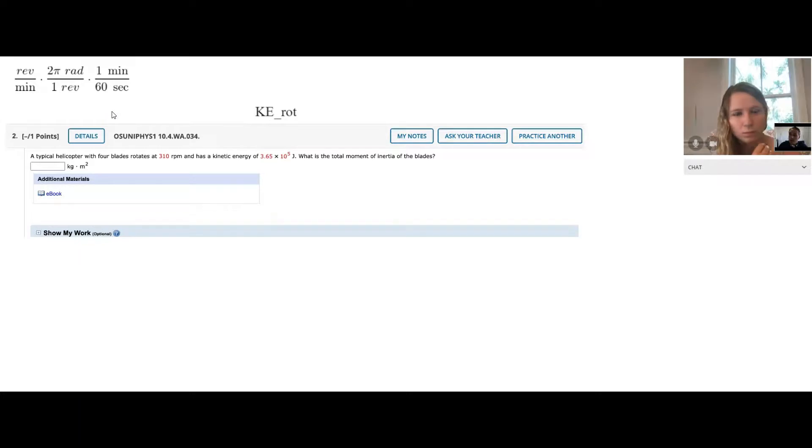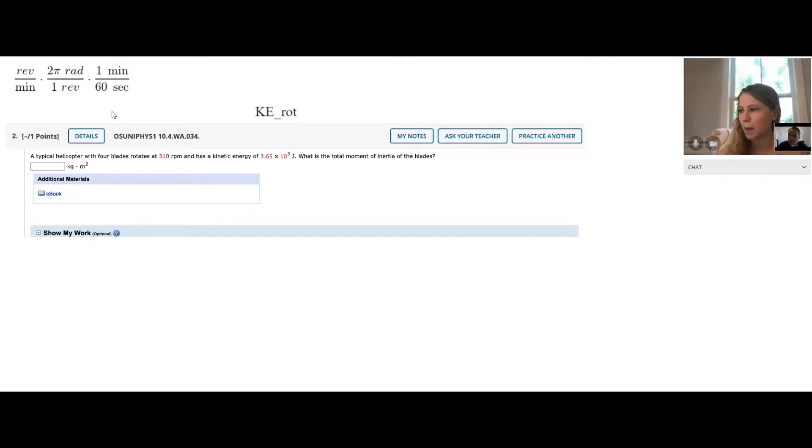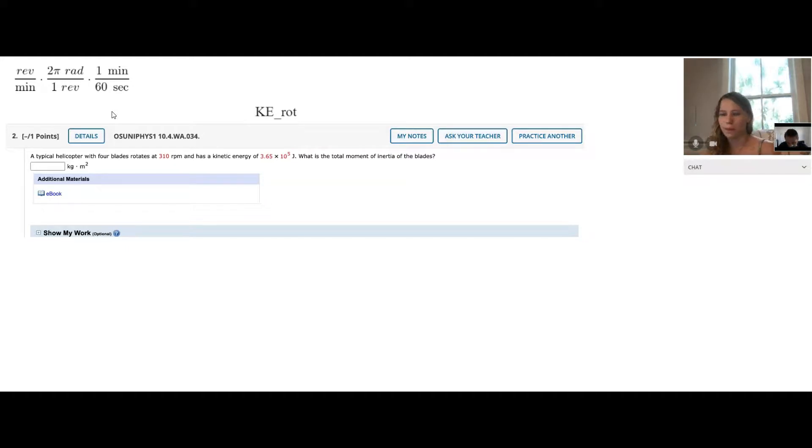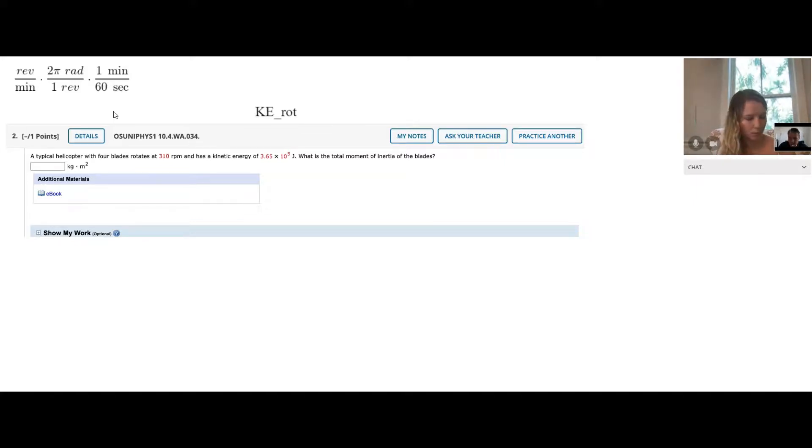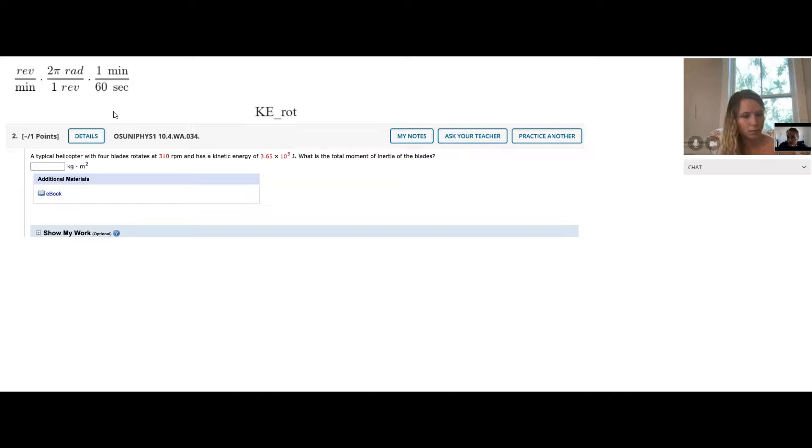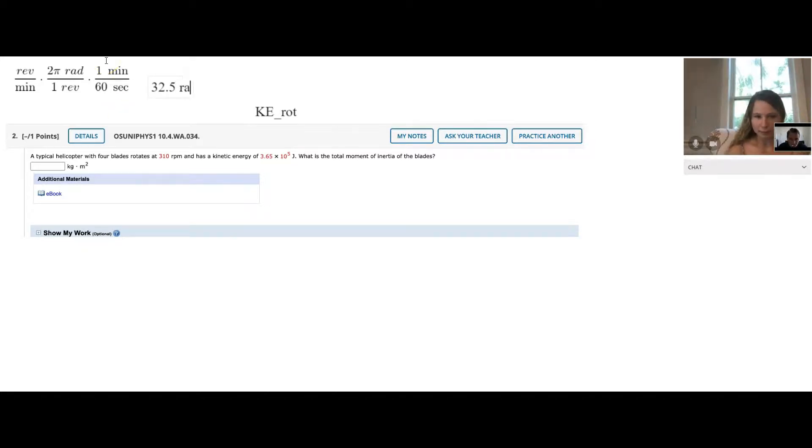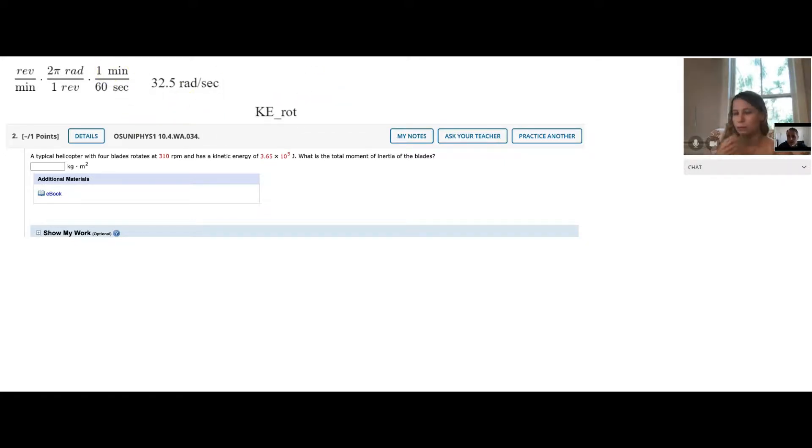What we should do is take our 310 revolutions per minute, multiply by 2 pi, and then divide by 60. Let's do that first, because I think that's an important first step. We're going to get a decimal here, unless they wanted the answer exactly in terms of pi. But I don't think that's the way to go. I think an approximation is better. I got 32.5 if we round it. Three significant digits. Radians per second.